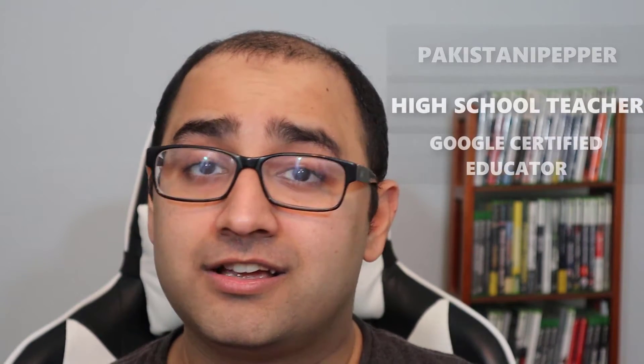Hi guys, my name is Abdul Rahmat Siddiqui aka Pakistani Pepper. I'm a high school teacher and Google Certified Educator.